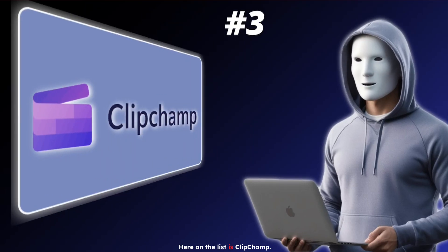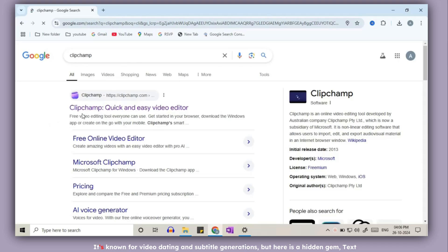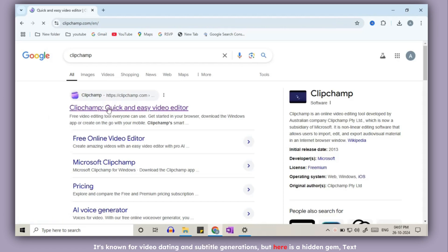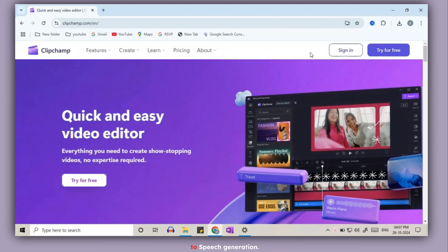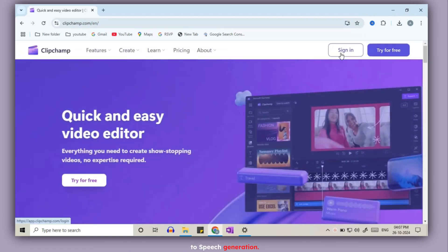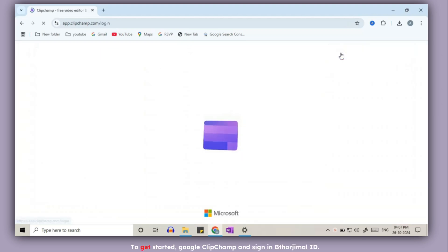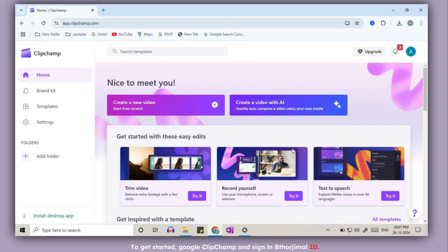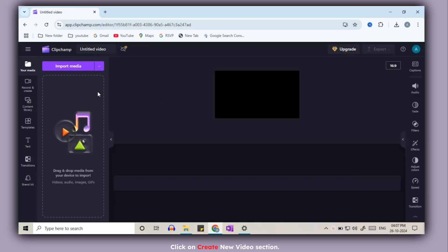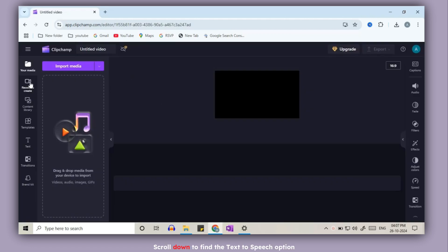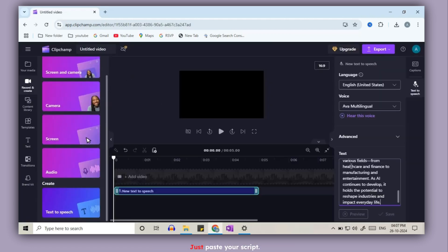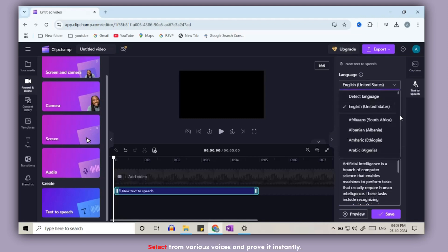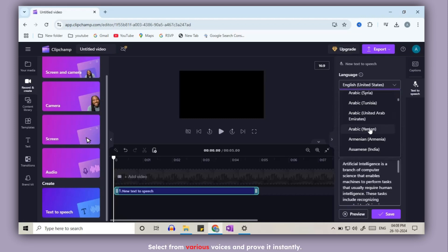Third on the list is Clipchamp. It's known for video editing and subtitle generation. But here is a hidden gem: text-to-speech generation. To get started, Google Clipchamp and sign in with your Gmail ID. Click on create new video section. Scroll down to find the text-to-speech option. Just paste your script, select from various voices, and preview it instantly.